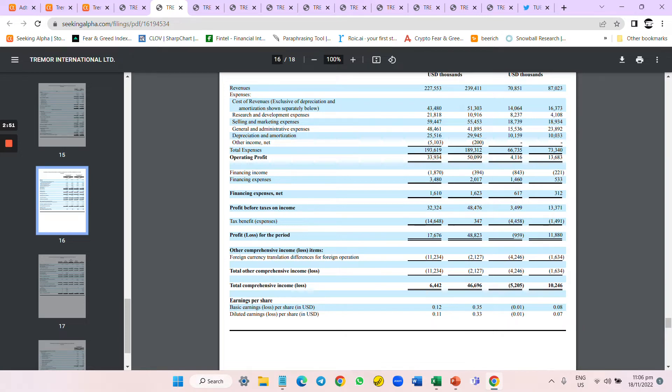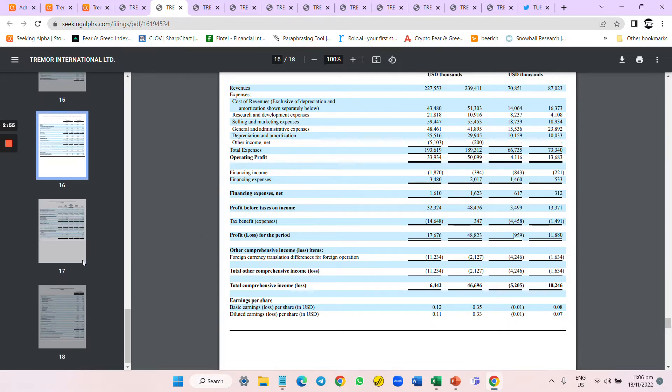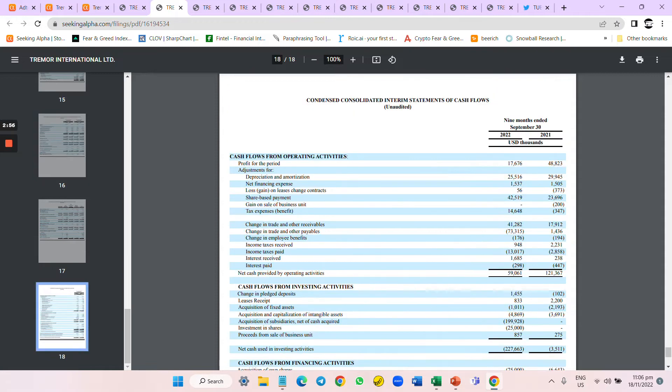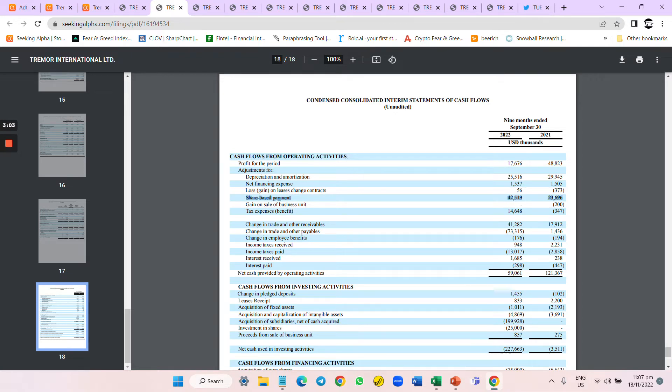Let's look at share-based payment. With lower revenue but you still have a significantly high share-based compensation. Why? Share-based compensation to me, when you combine buyback and share-based compensation...